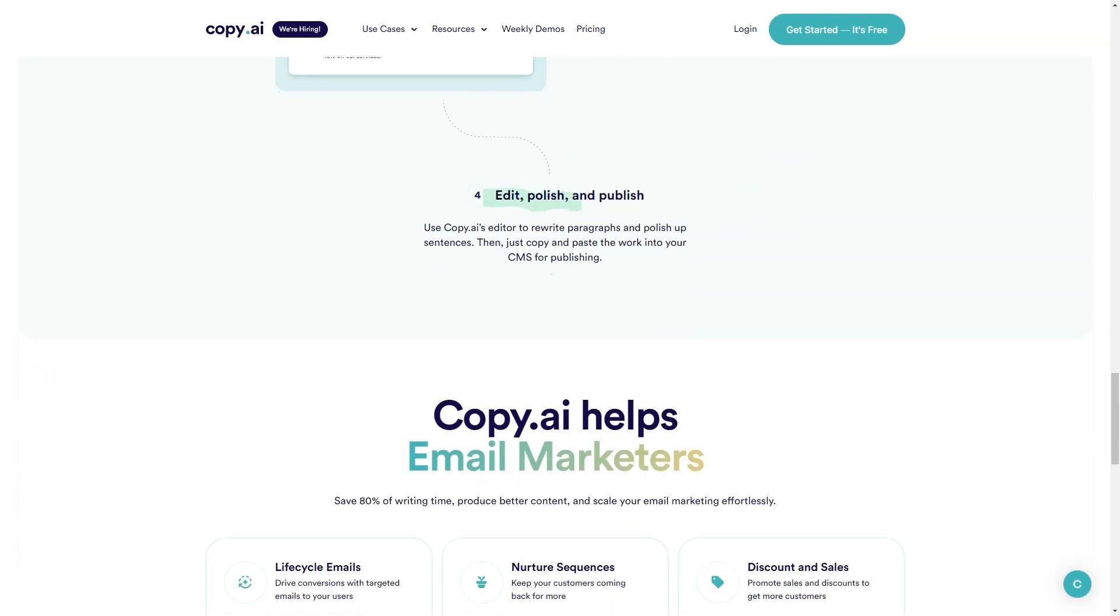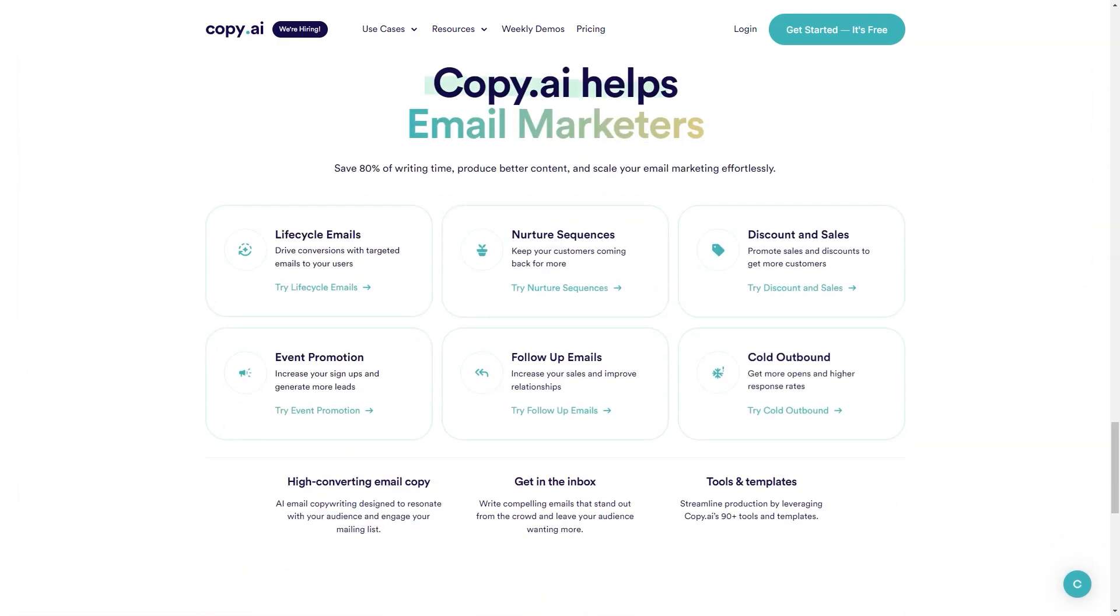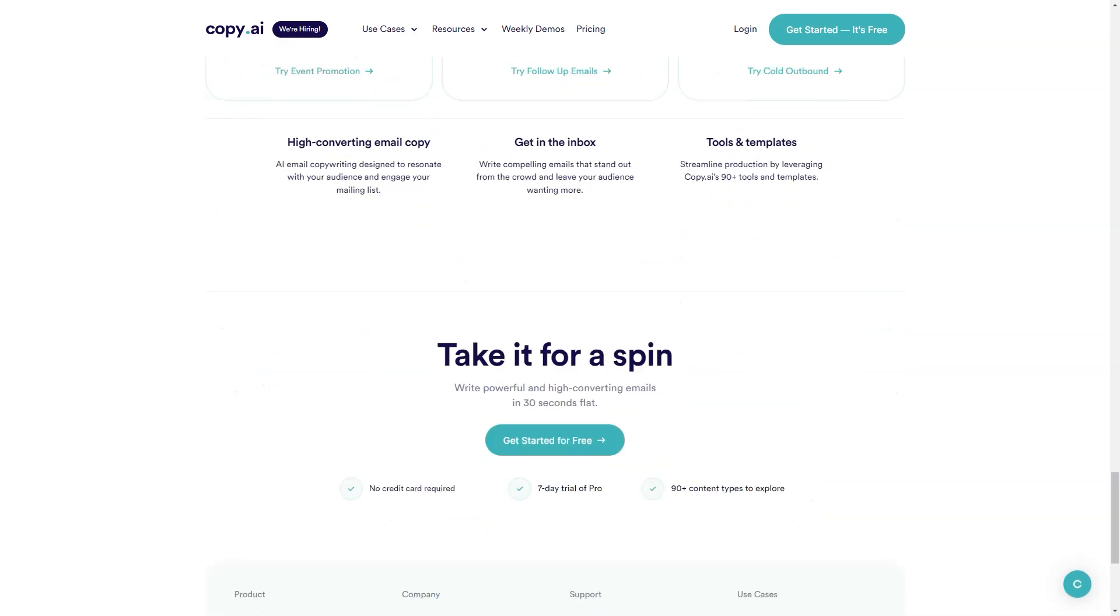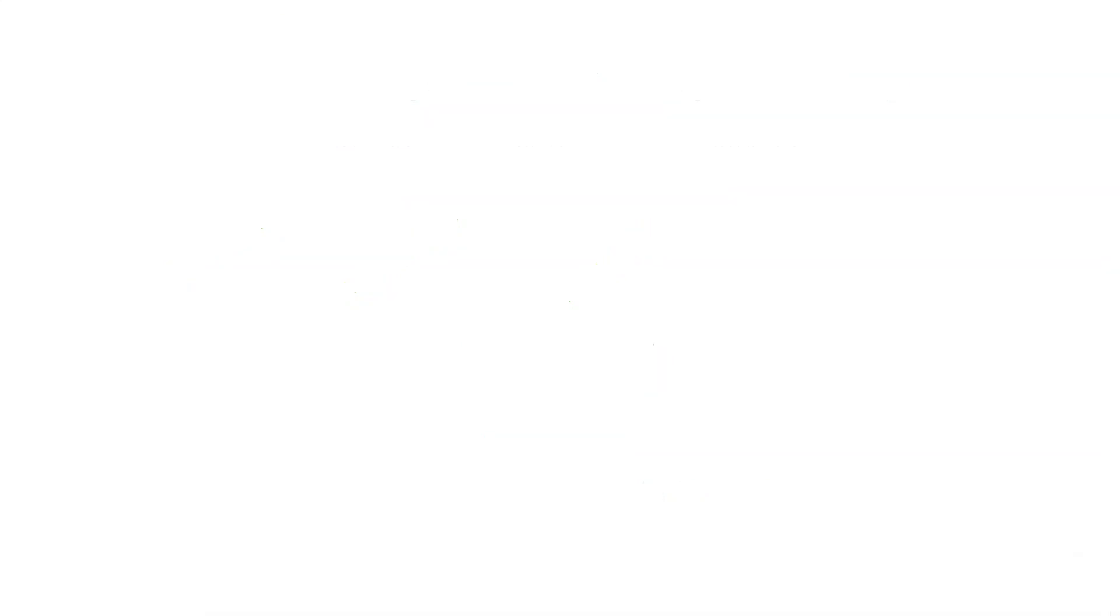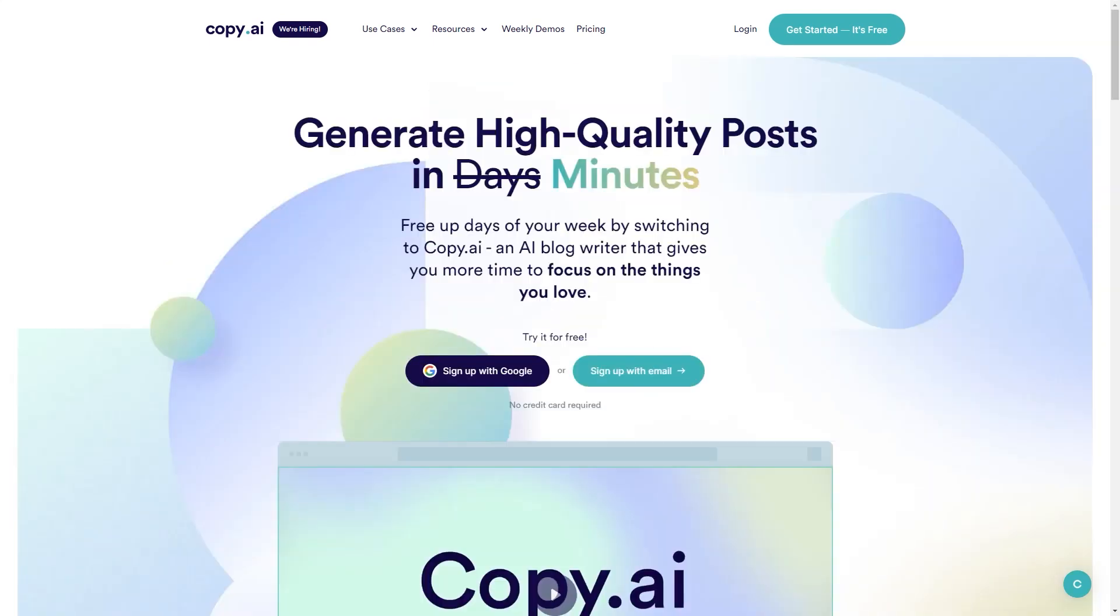One thing that sets Copy.ai apart is its wide range of content templates. You can create anything from digital ad copy to social media posts, ecommerce copy, and YouTube scripts. And it's not just limited to short-form content—you can also use it for generating ideas for long-form content or blog posts.